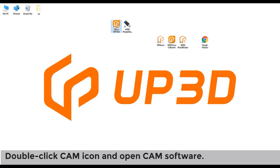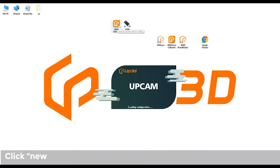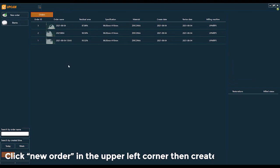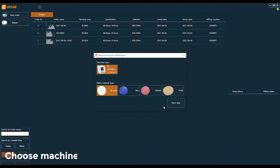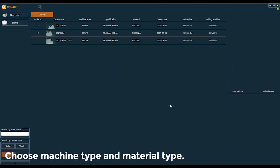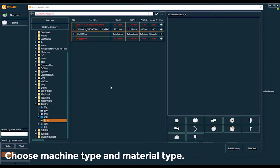Double-click CAM icon and open CAM software. Click new order in the upper left corner to create a new order. Choose machine type and material type.